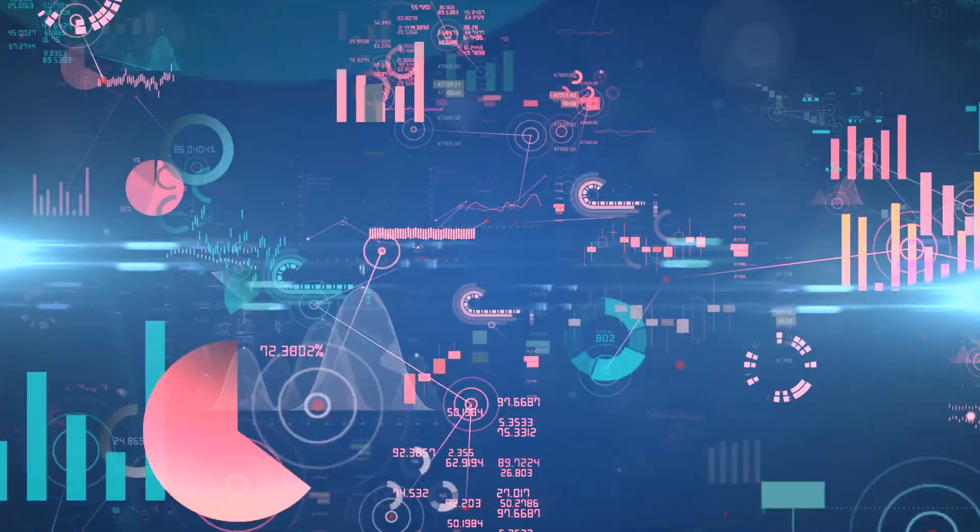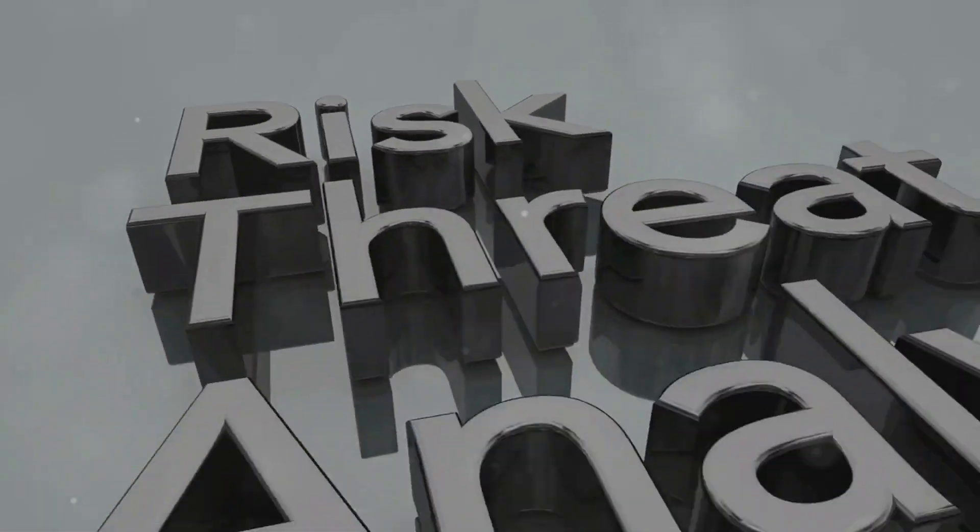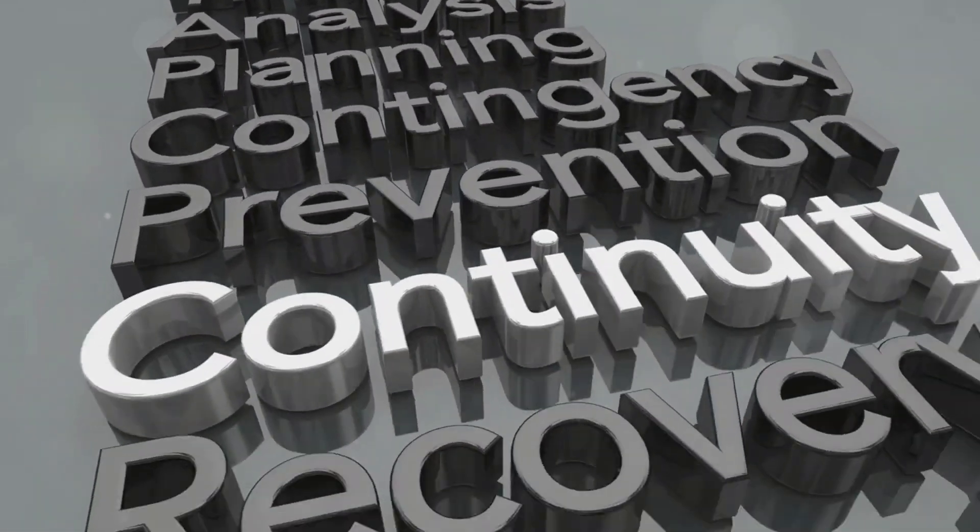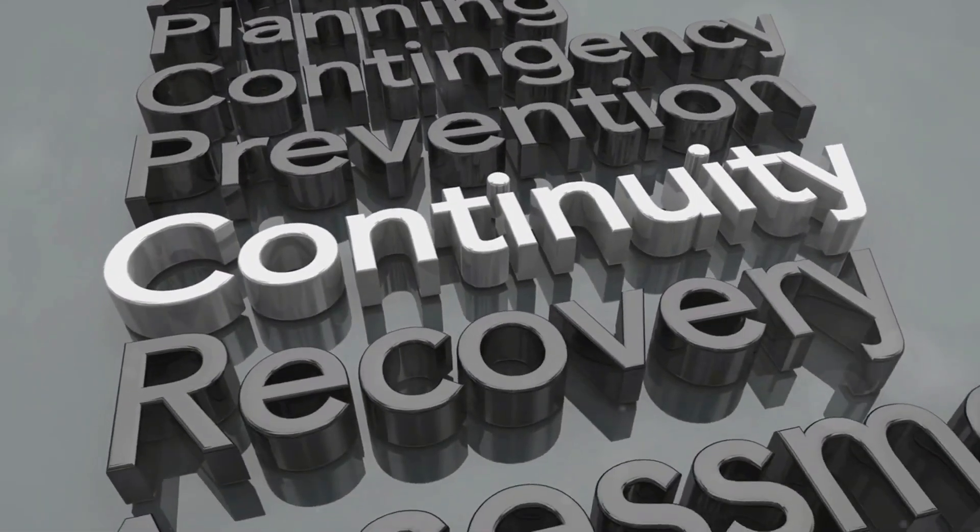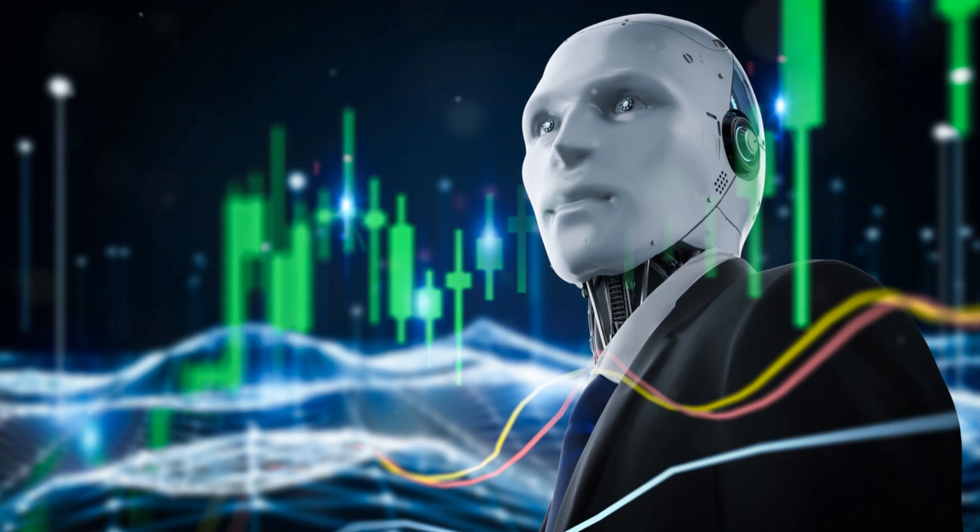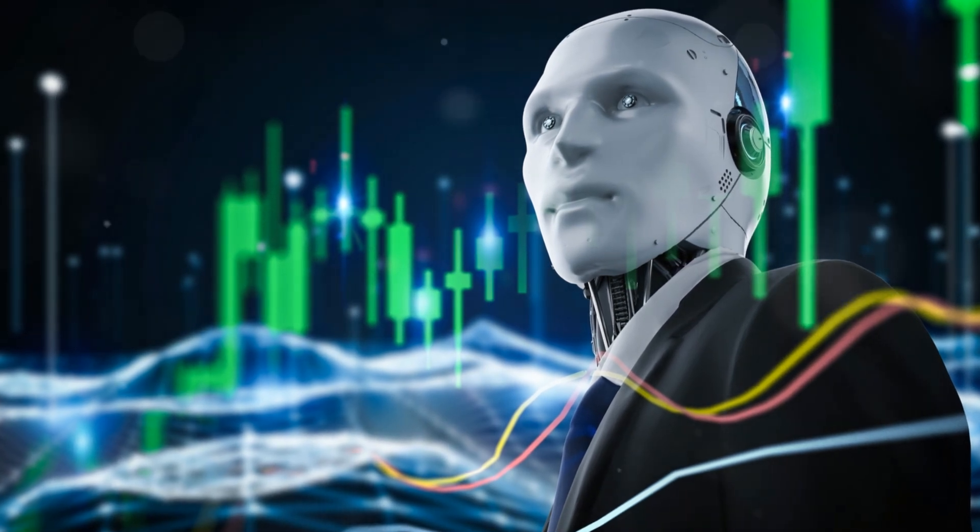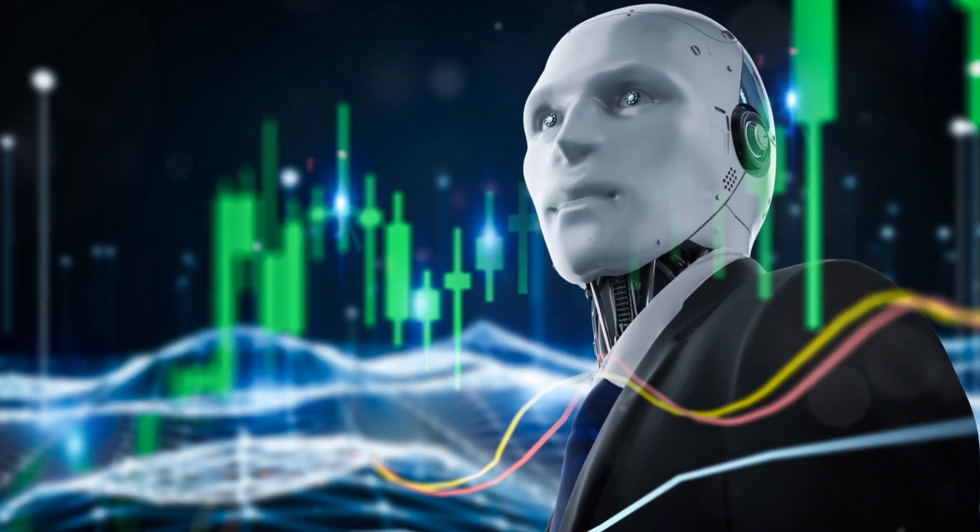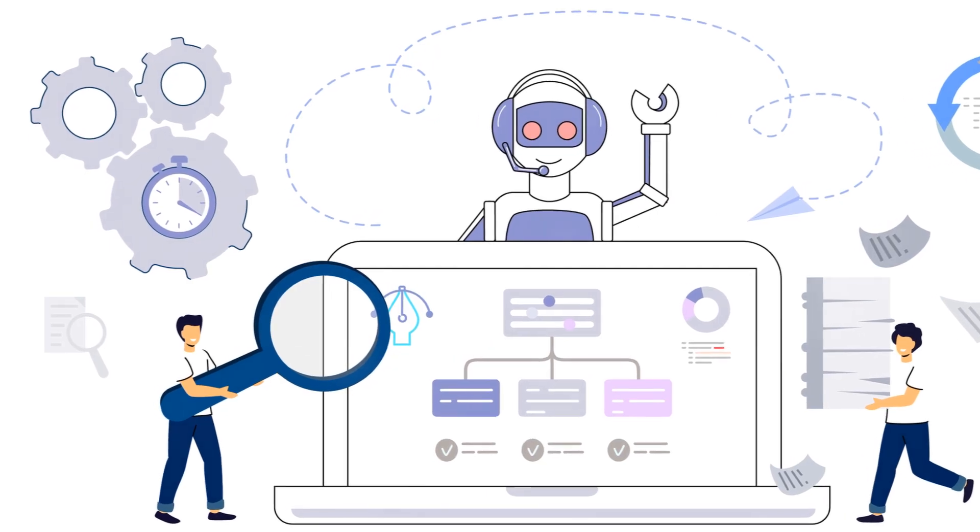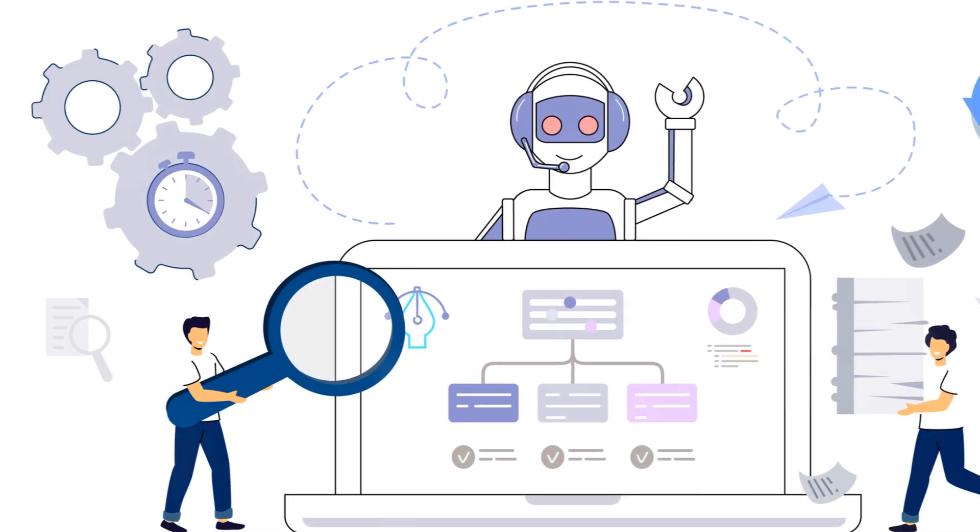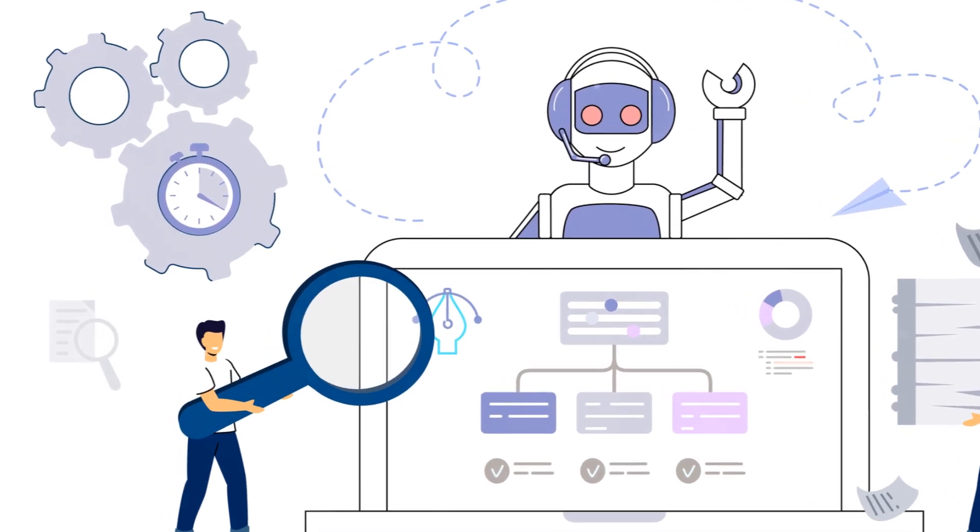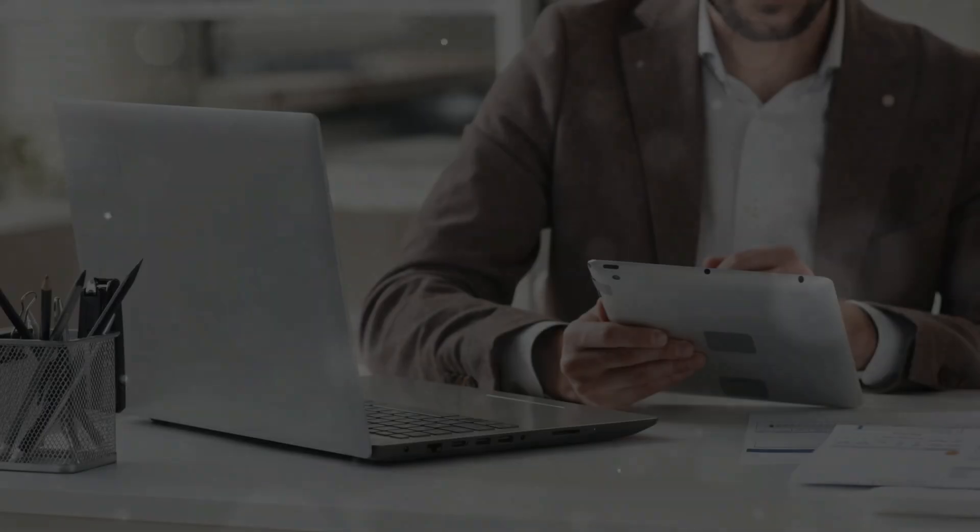This allows for a more comprehensive and timely assessment of risk factors. Predictive analytics can foresee potential market downturns or the impact of geopolitical events, enabling firms to mitigate risks proactively.